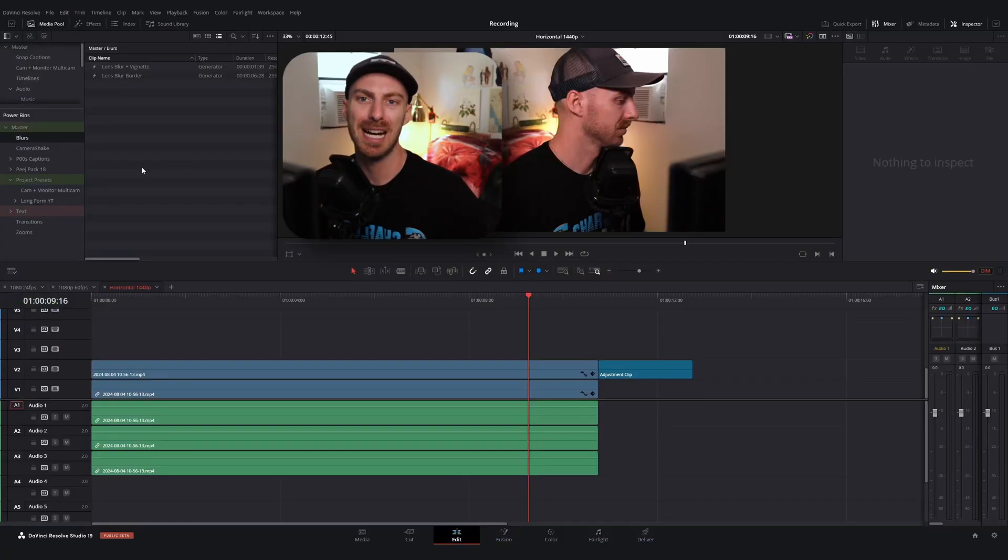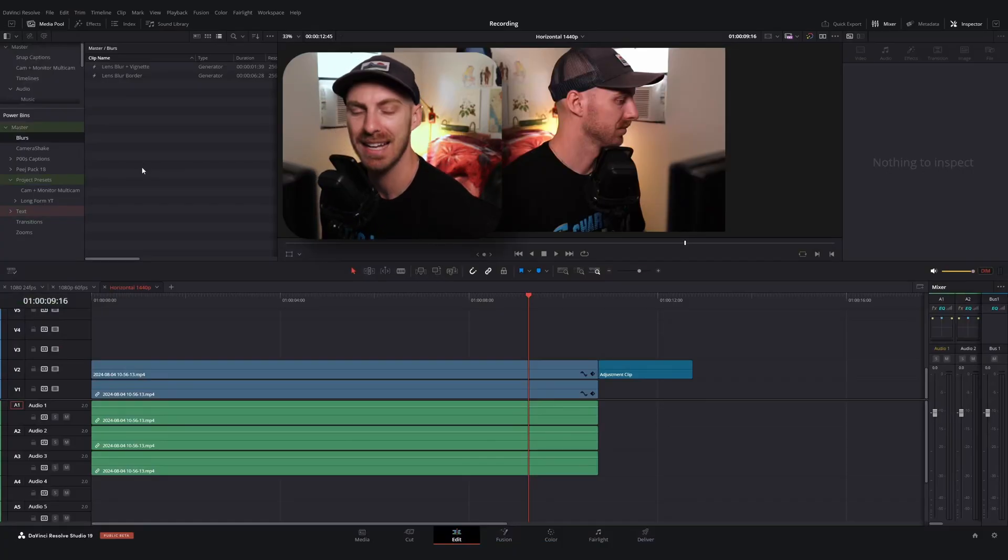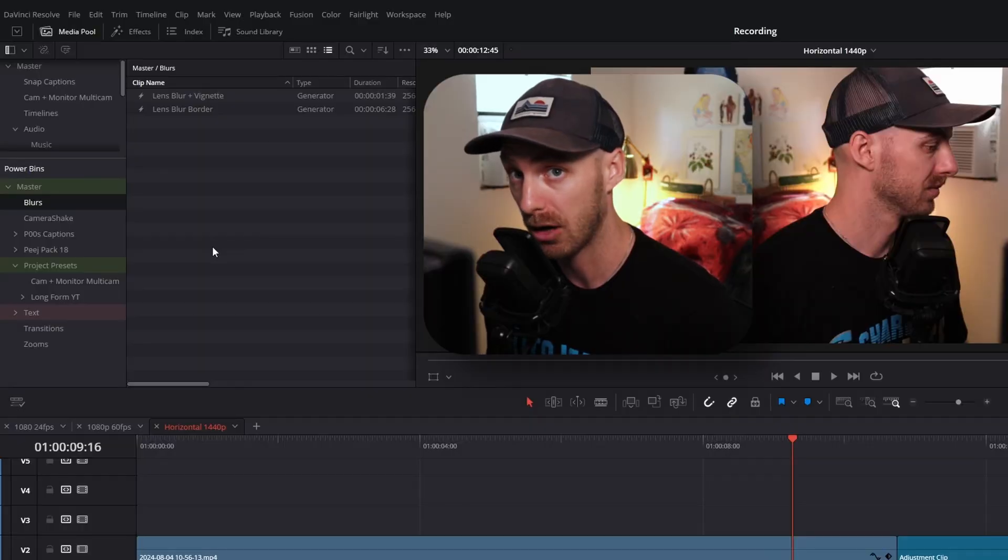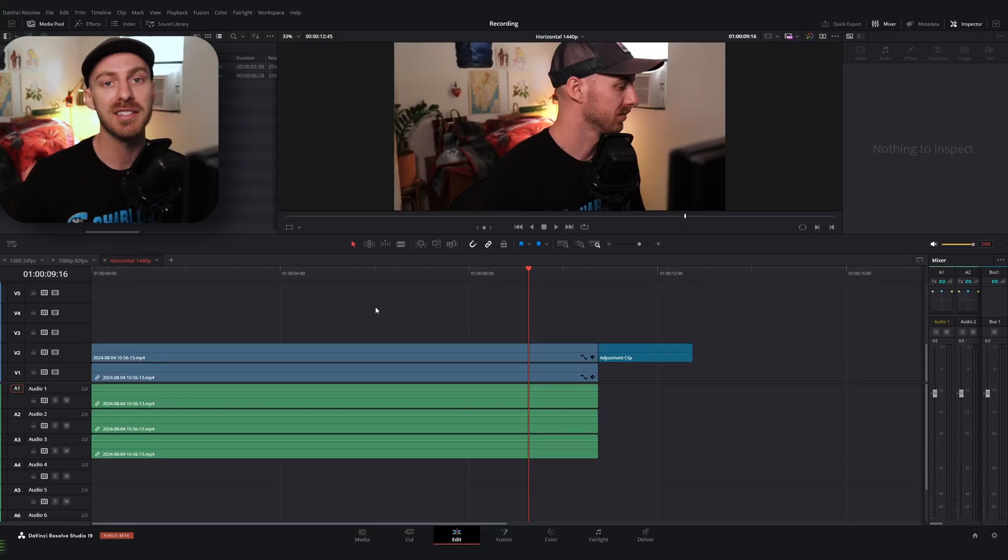Anytime you set up an effect or a template on the edit page that you want to be able to reuse power bins. The only thing that kind of makes this tricky sometimes is remembering to save your effects in the power bins. And I am a repeat offender of this. What you should do is anytime you finish a project, you should skim through that project and see what you can reuse and save it. And I'm always so bad about that. But power bins are there. They're really useful. They will save you hours upon hours of time per project. And that carries us into tip number three.